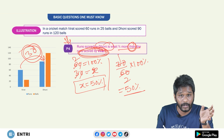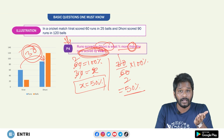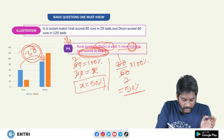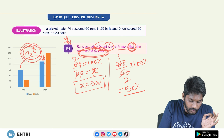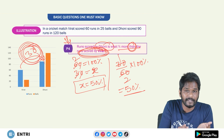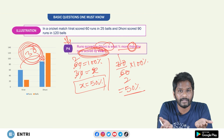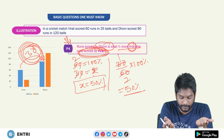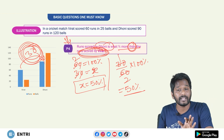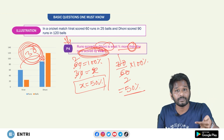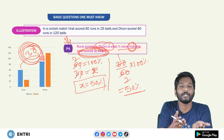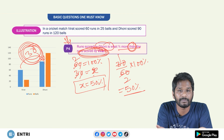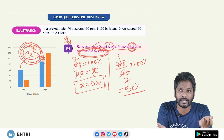I hope this is clear. In the last two problems, the absolute difference value — 30 runs — is common. But the percentage is different because the denominator values change. The reference (denominator) changes: 90 for the 'less than' question and 60 for the 'more than' question. That's why the percentages differ — 33.33% versus 50%.